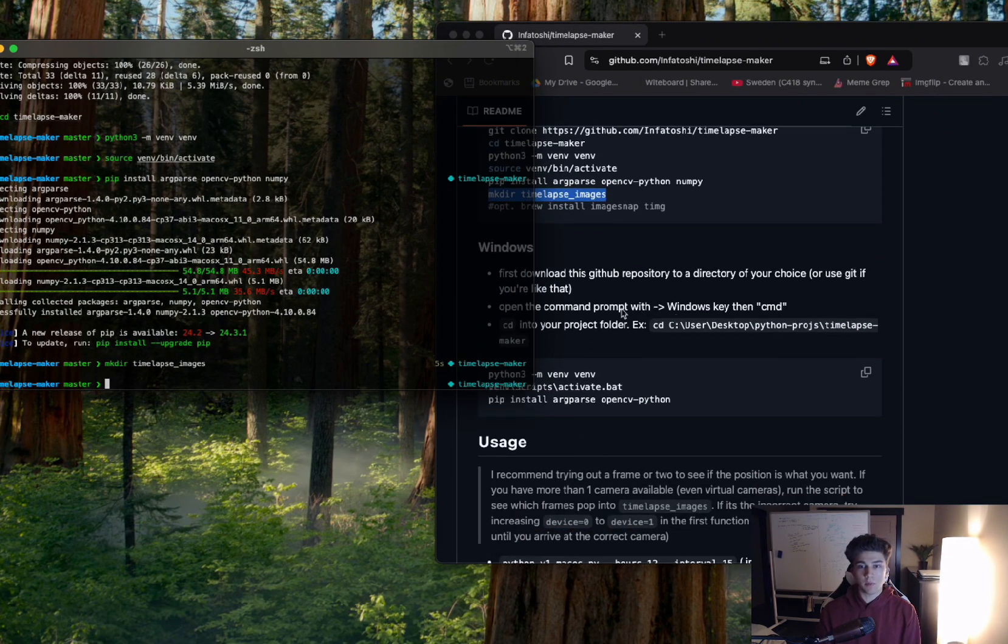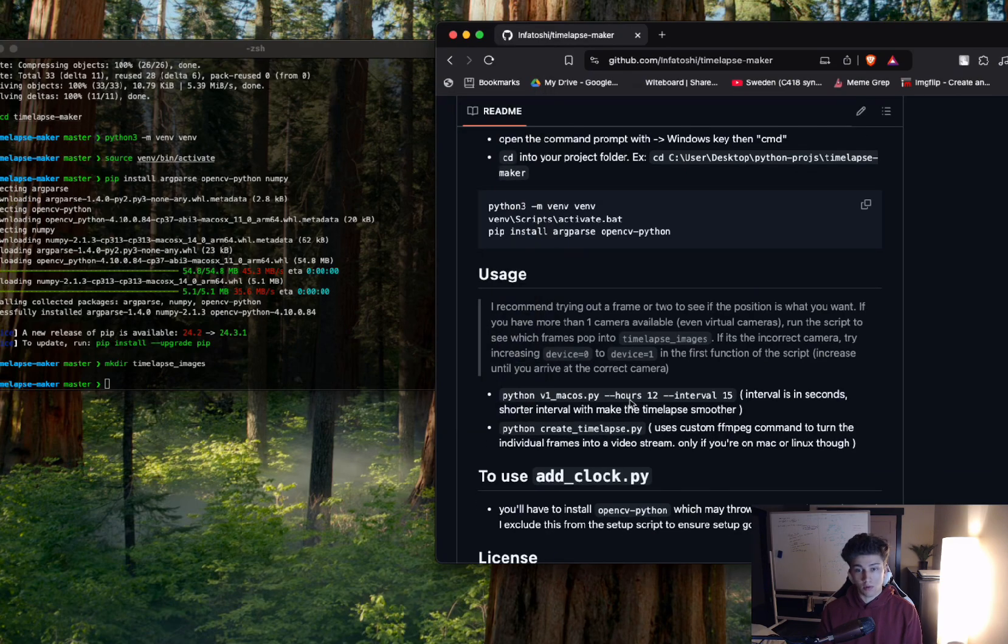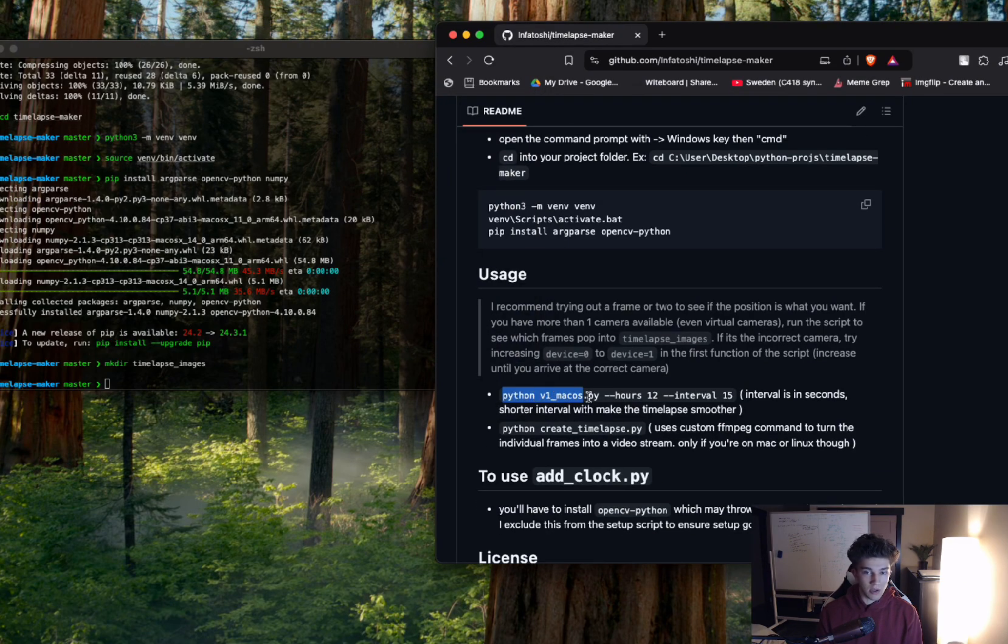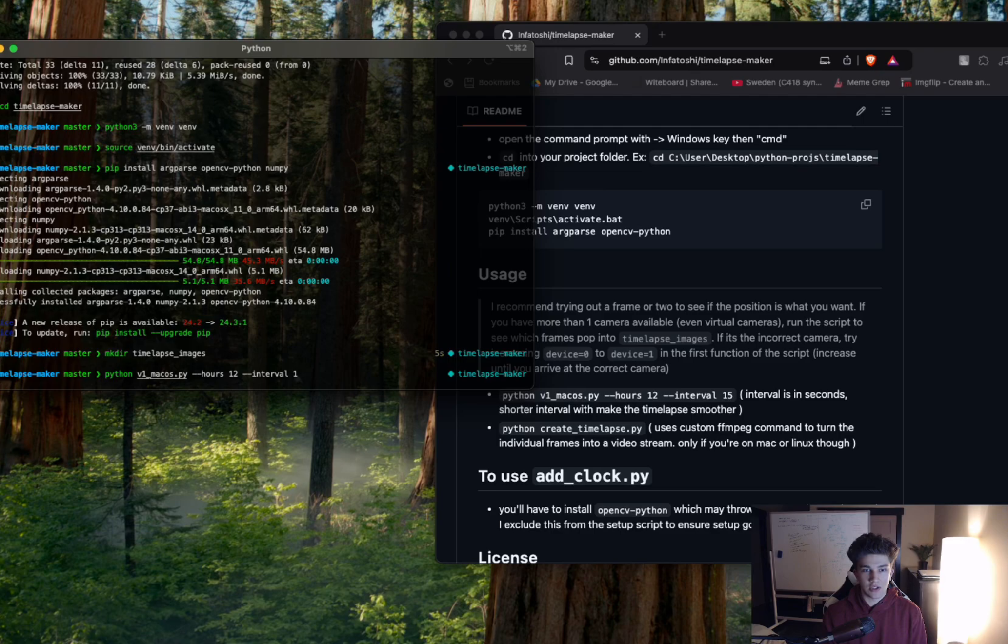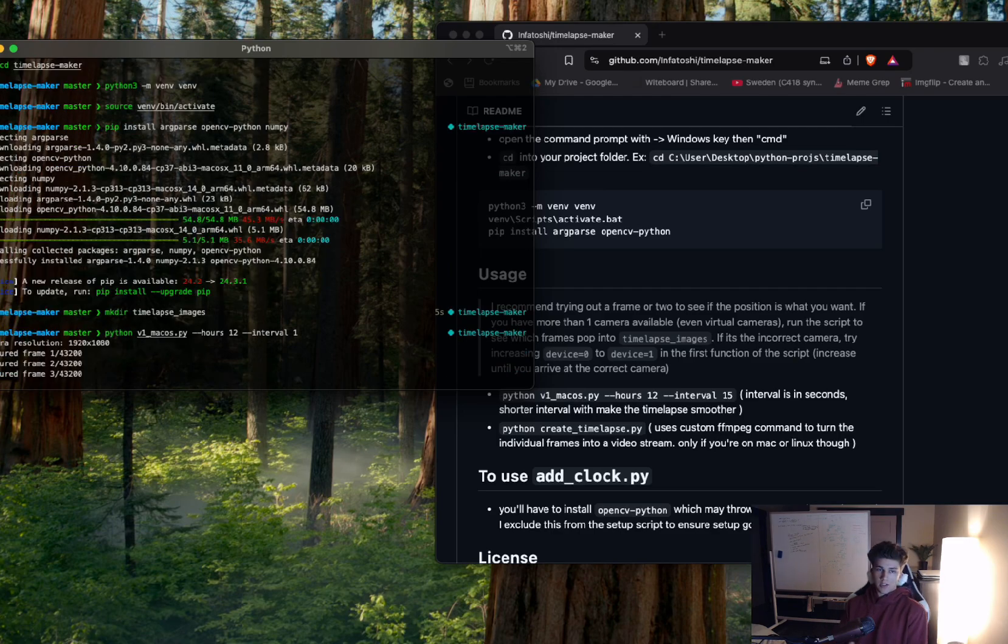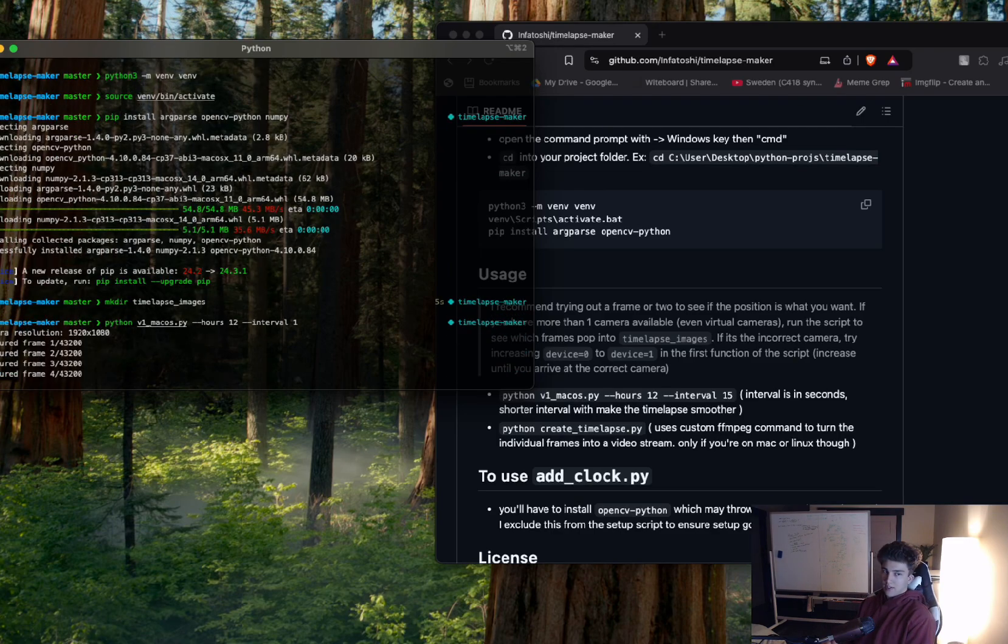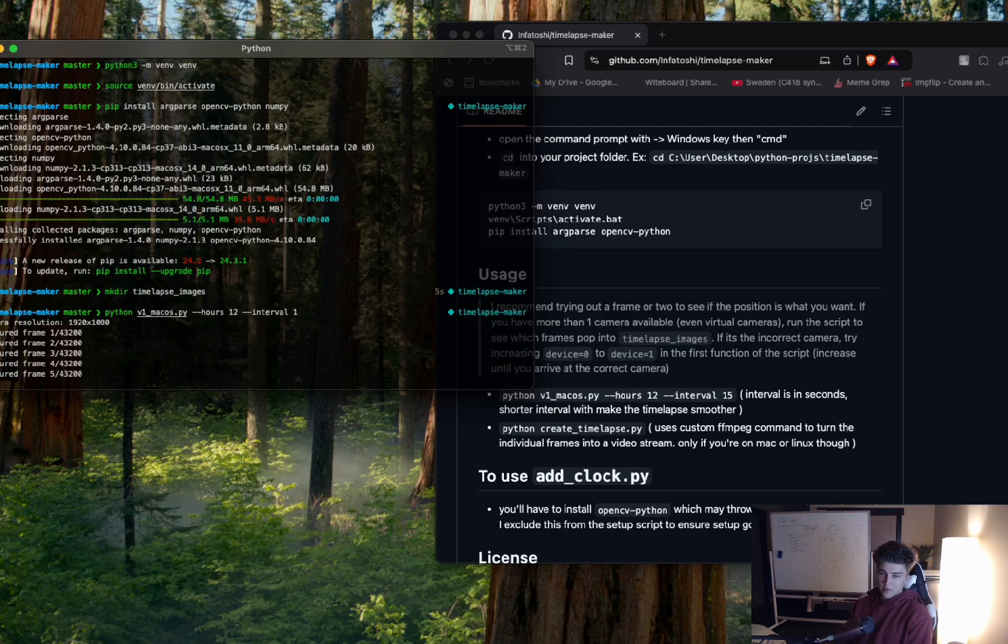And now if we want to actually go and record something, if we're running on MacBooks, we're going to do the V1 macOS. It should start taking pictures and it's off to the races.